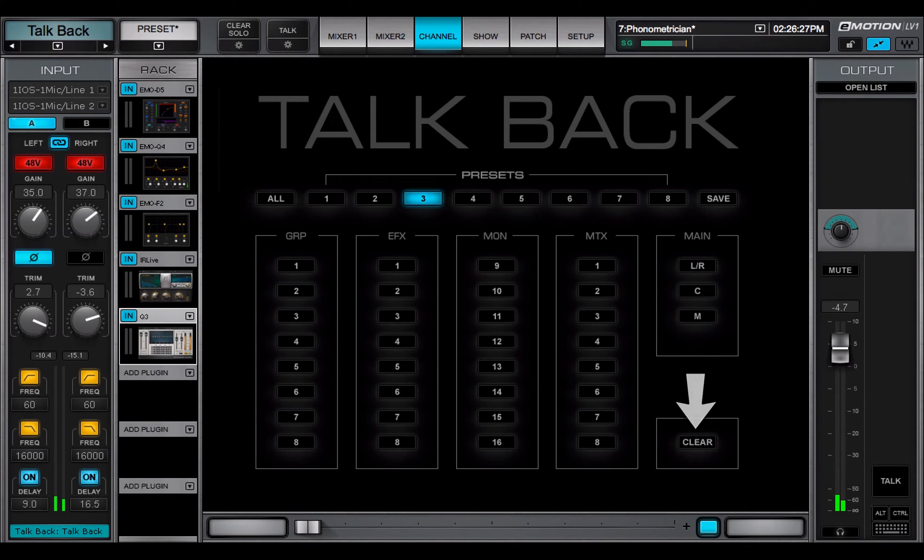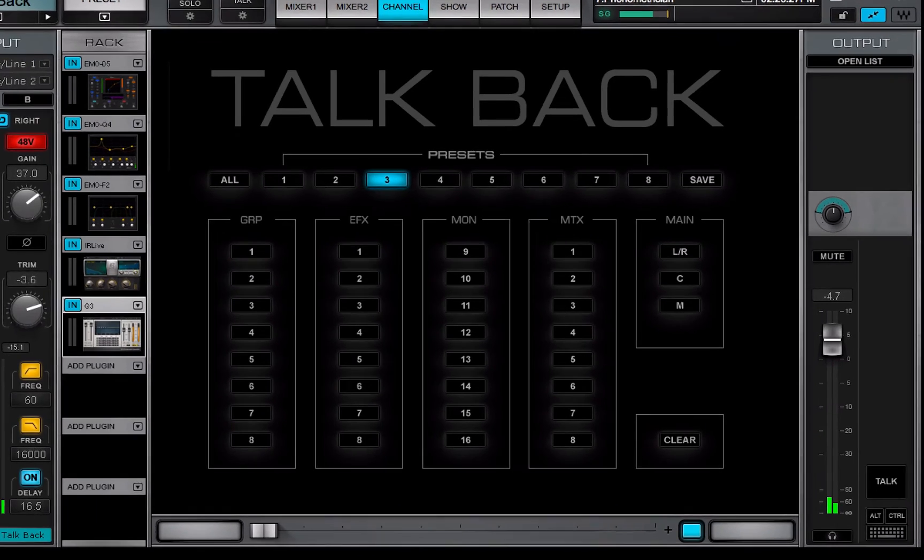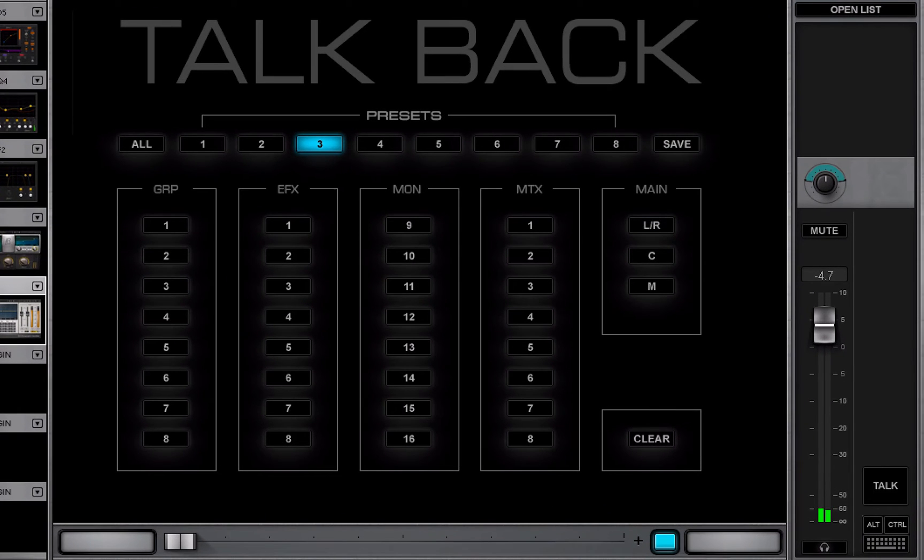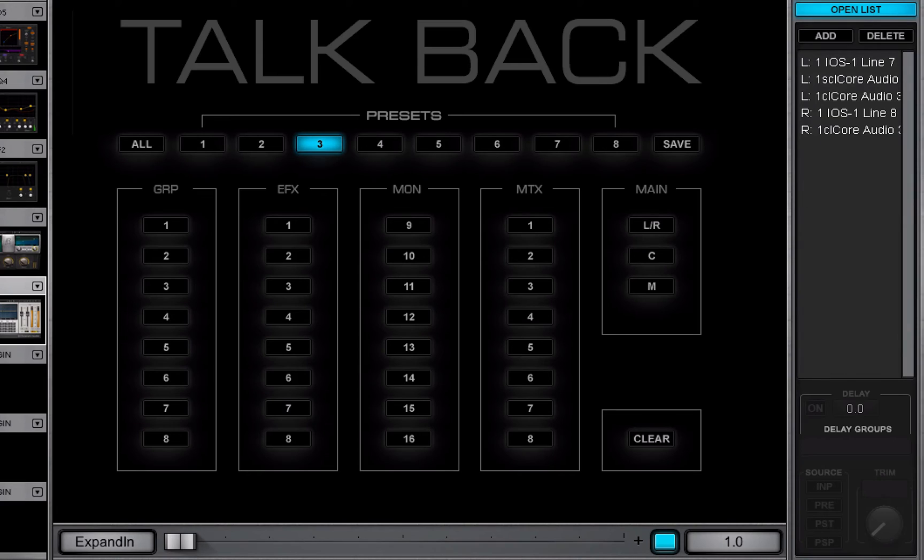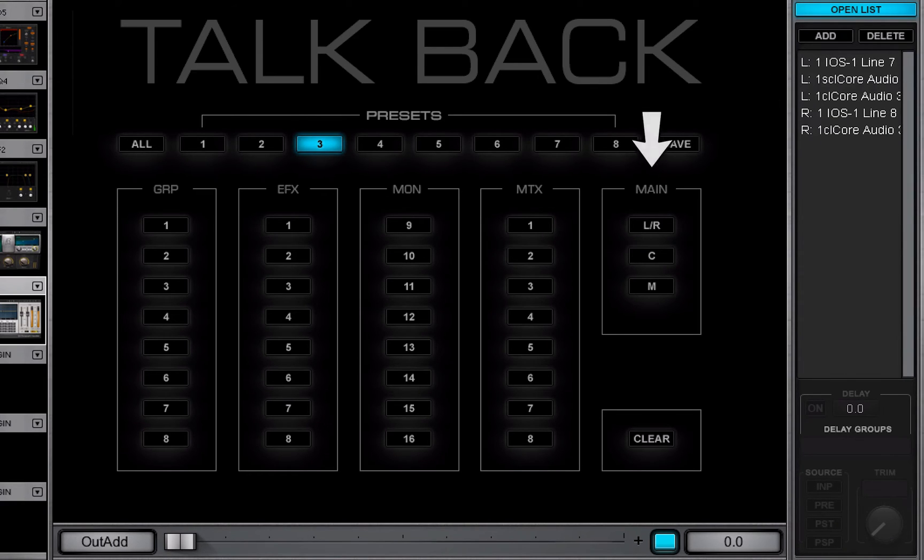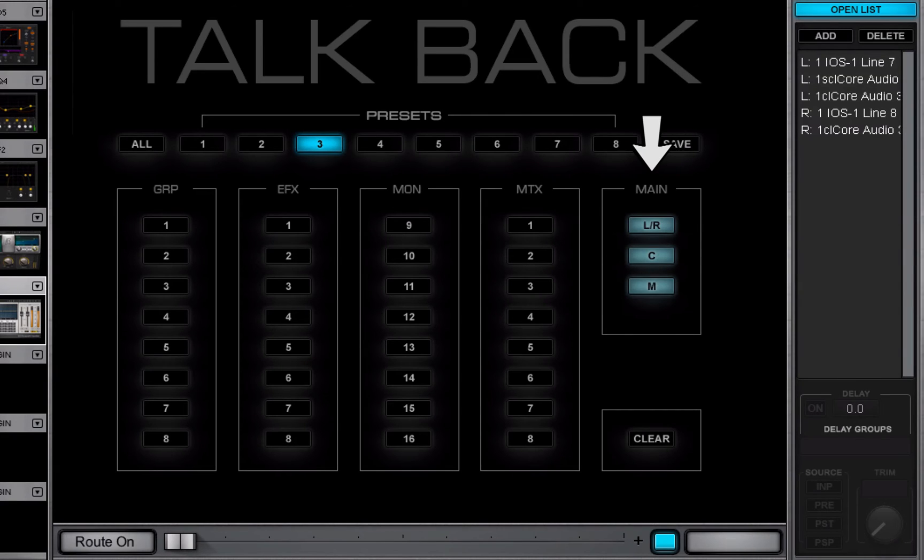The TalkBack output section controls TalkBack level and pan. The TalkBack bus can be patched to any available I.O. It can also be routed to mixer buses, including main outs and matrix.